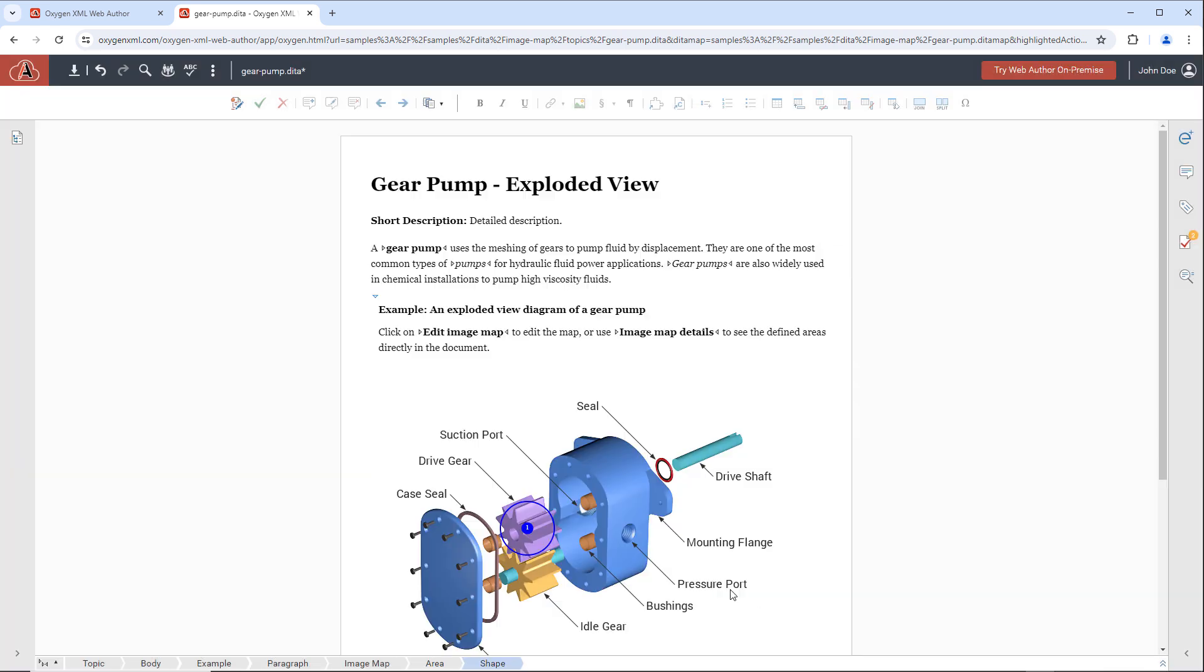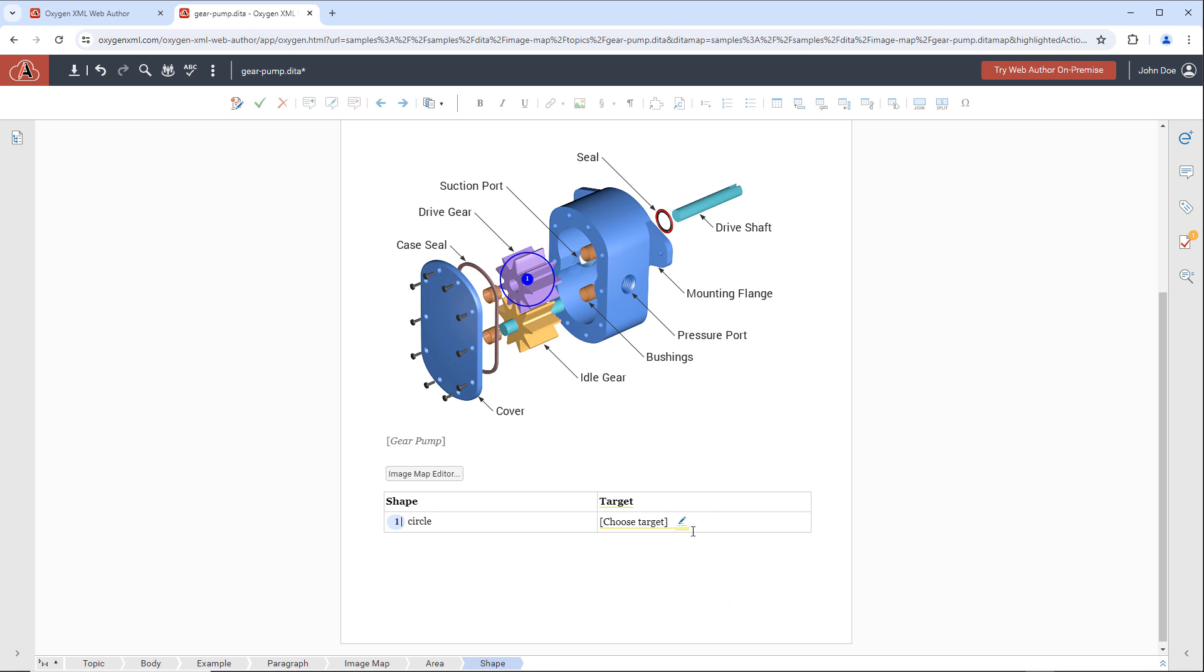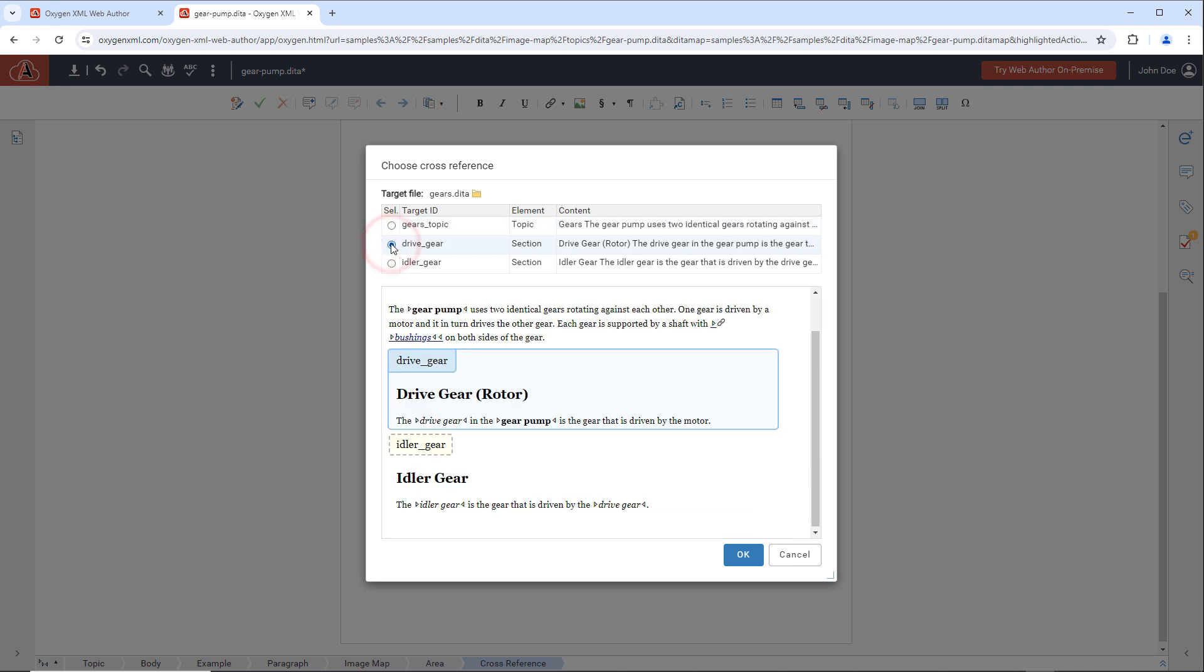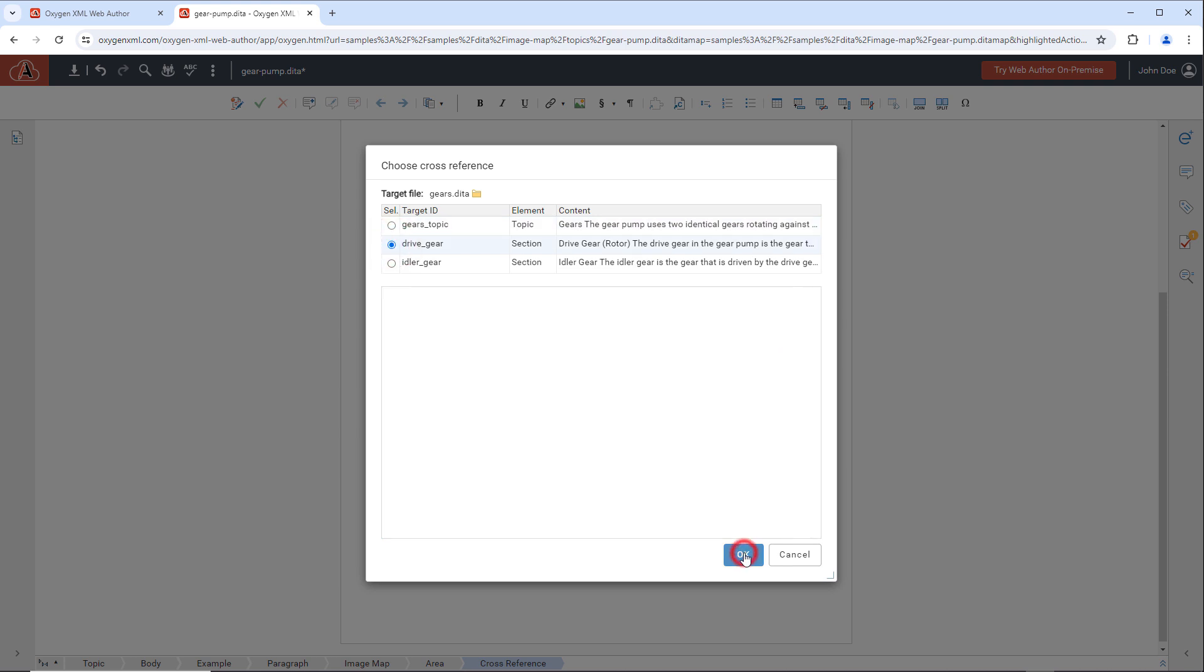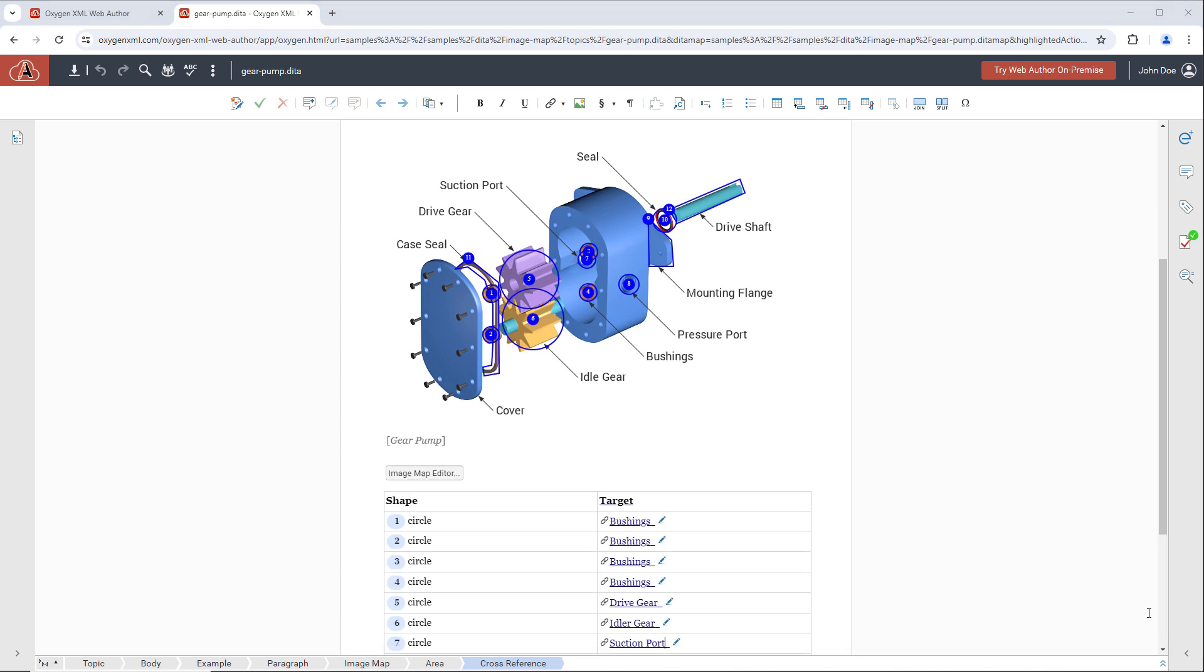Then there are inline edit actions to choose the target for each link. Once finished, the configured areas become clickable in the output.